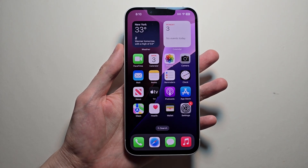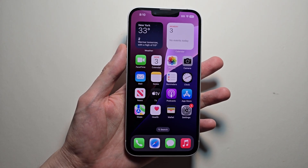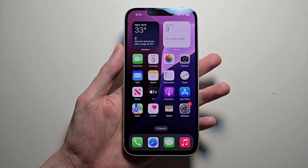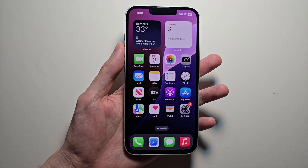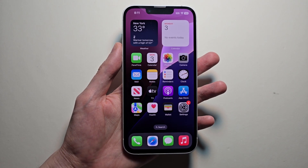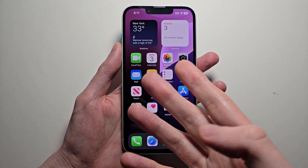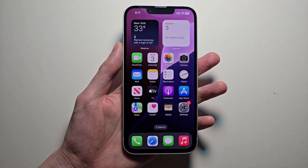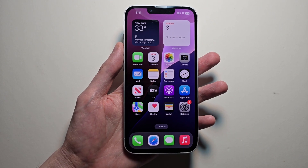Alright guys, so the iPhone 16e is one of the few iPhones that has Apple Intelligence. This is a more advanced version of Siri, but it's not on by default.